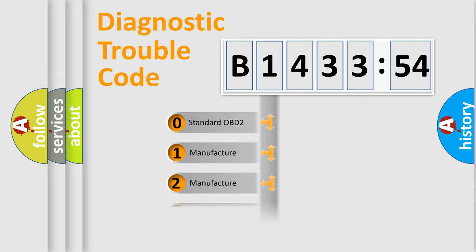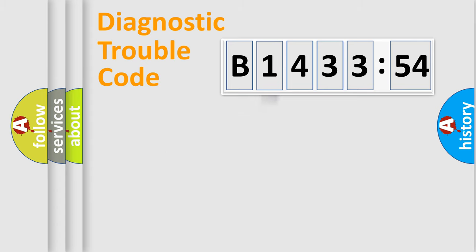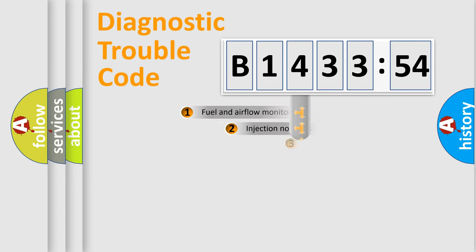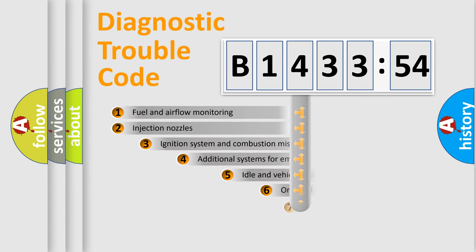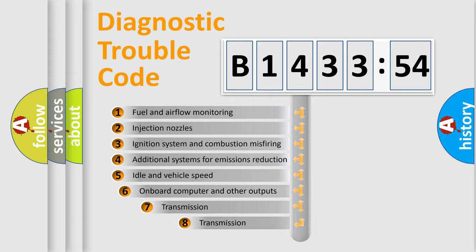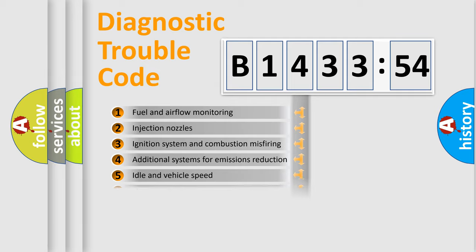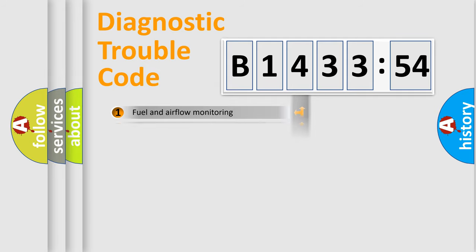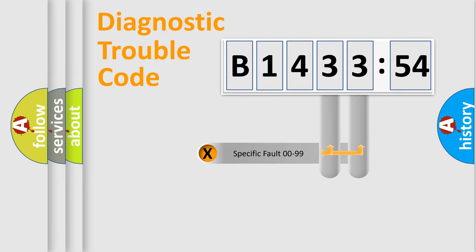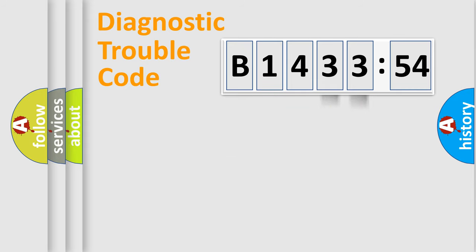If the second character is expressed as zero, it is a standardized error. In the case of numbers 1, 2, 3, it is a more prestigious expression of the car-specific error. The third character specifies a subset of errors. The distribution shown is valid only for the standardized DTC code.